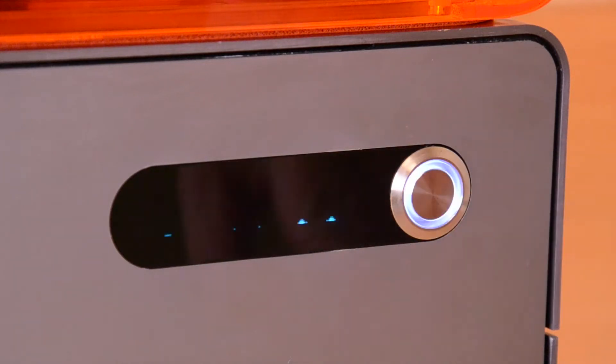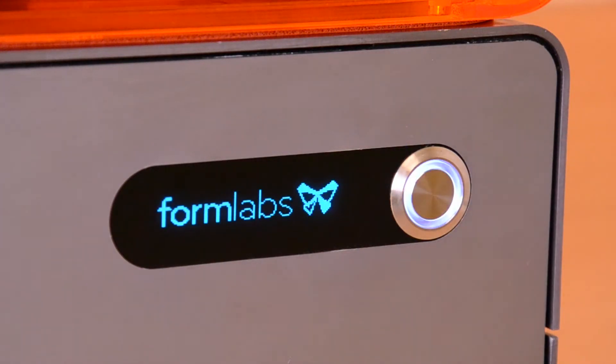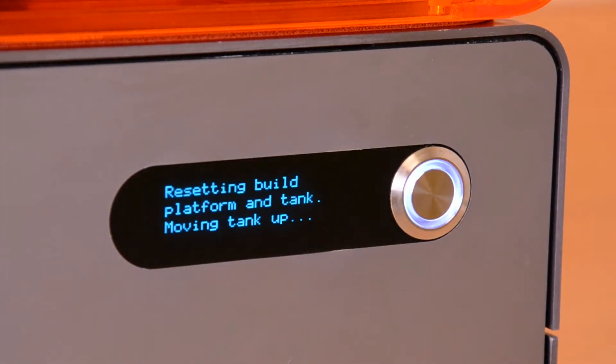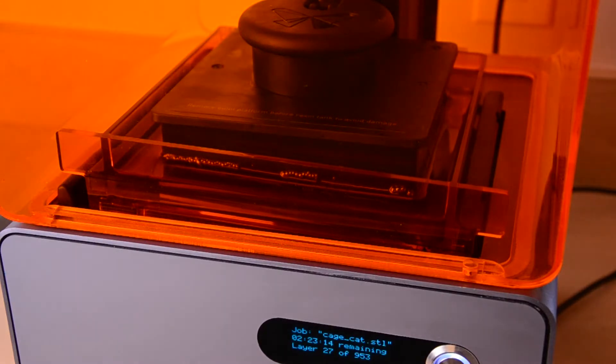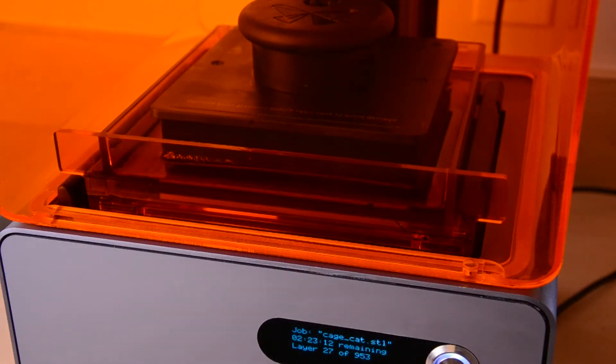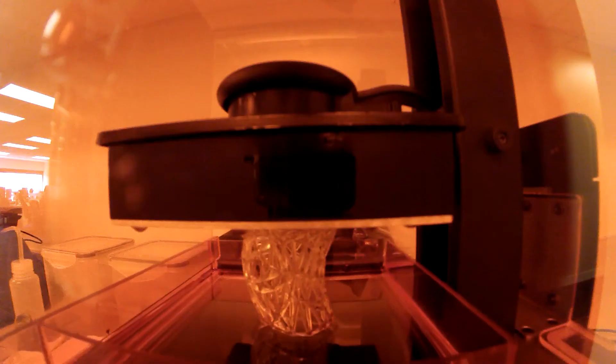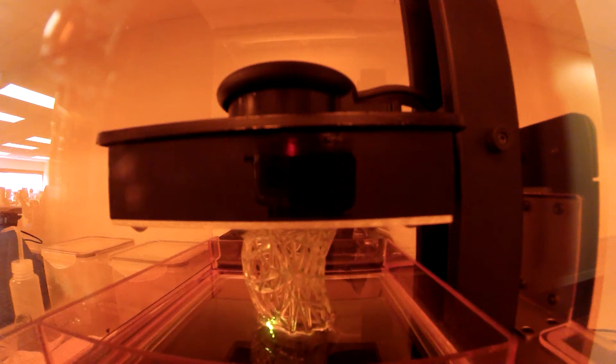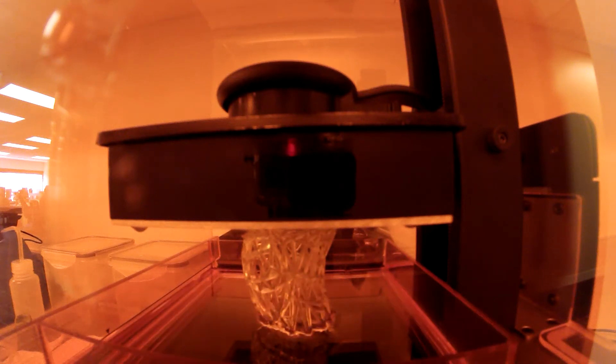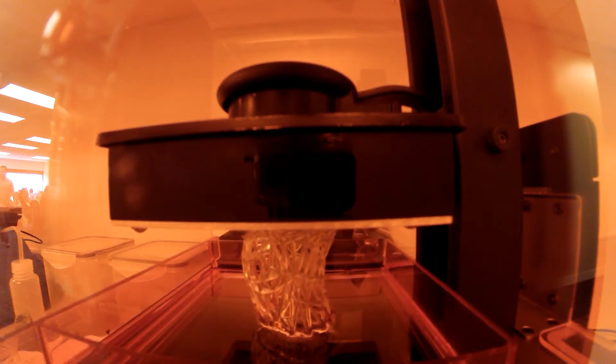It's basically a new and improved version of the company's original Form 1 printer, and it's a beast. It's twice as fast as the first generation, and it's capable of printing layers as thin as 25 microns. That's drastically higher than the resolution that most FDM printers offer.